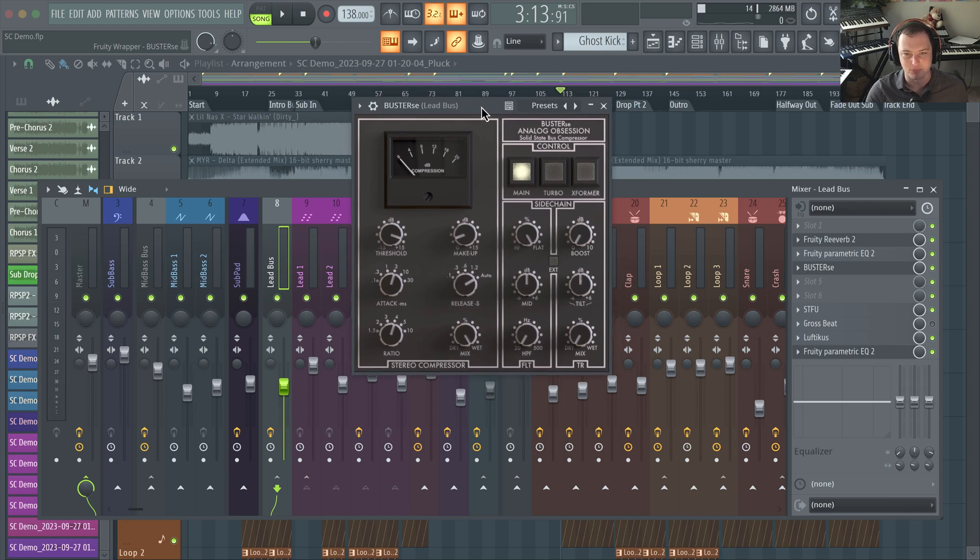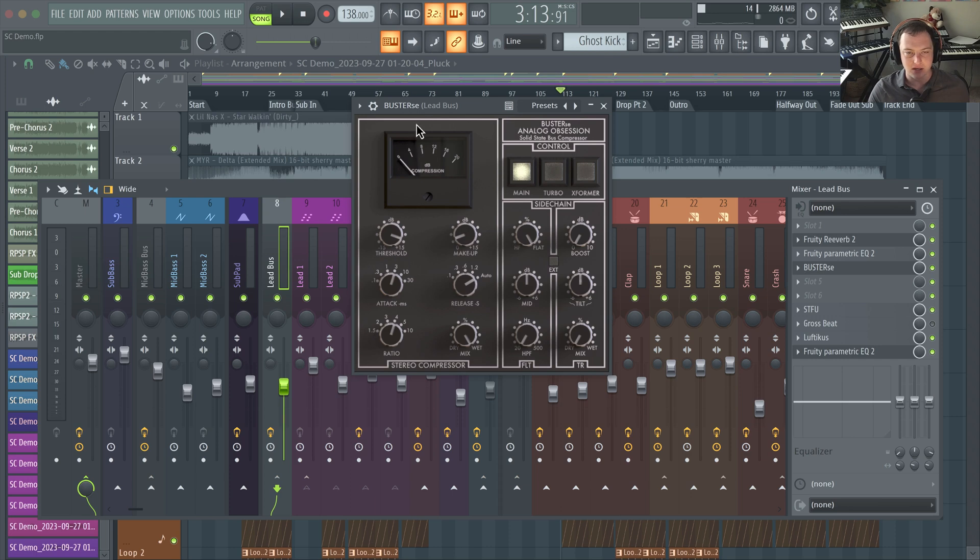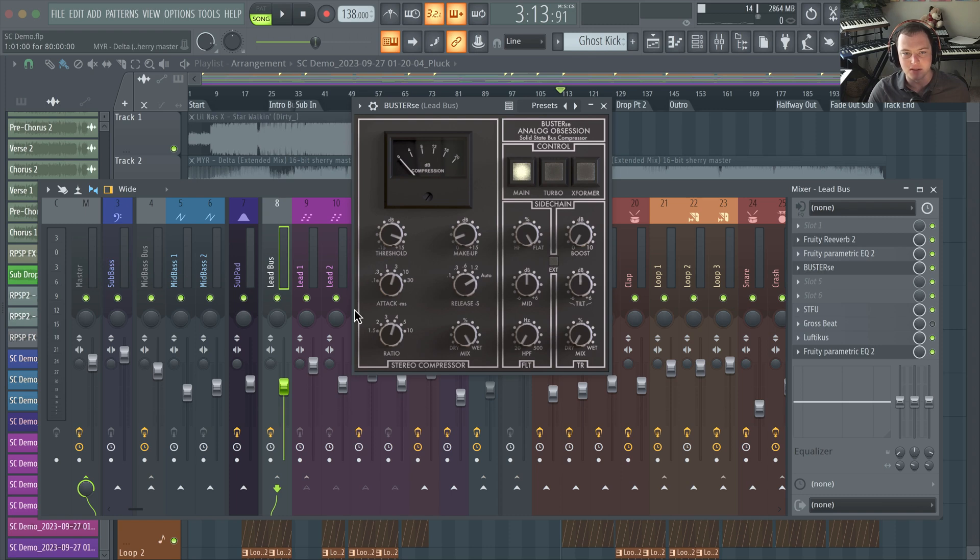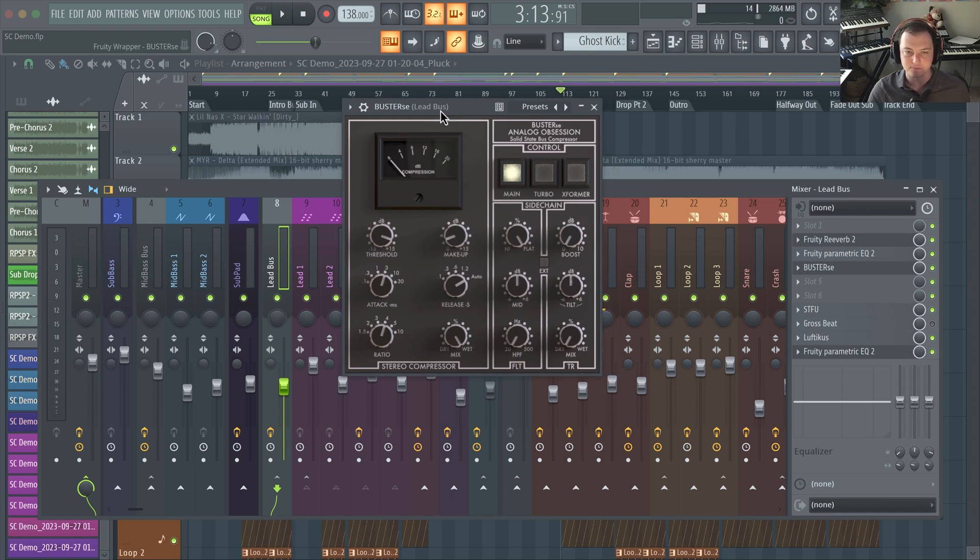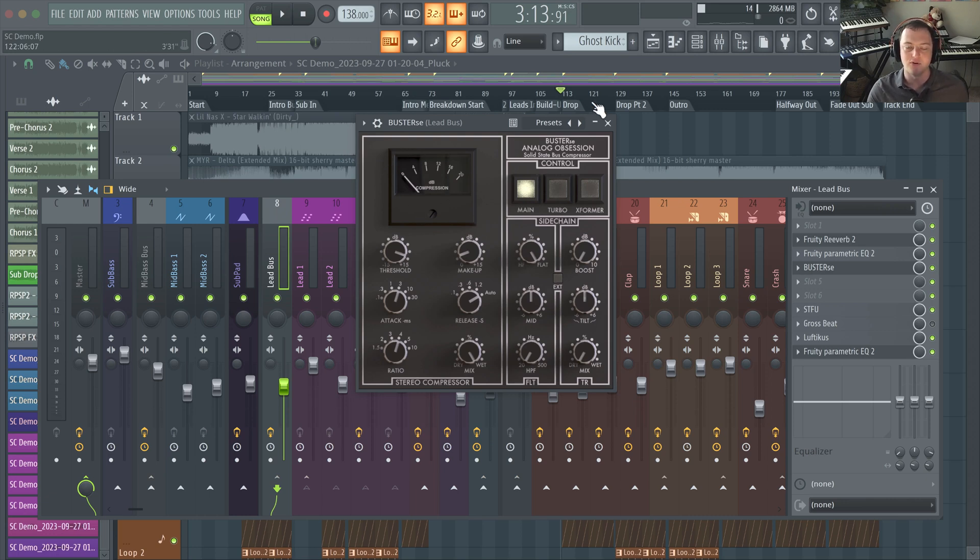There are tons of emulations - UAD has one, SSL has their own which is several hundred dollars, Plugin Alliance, Waves - all of them make a version of this and it's because it's so useful. Now Reorder and I, we always use this on our lead bus and sometimes we'll use it twice, one time before the reverb and then one time after the reverb, and basically what this does is helps to really glue all of your lead sounds together.